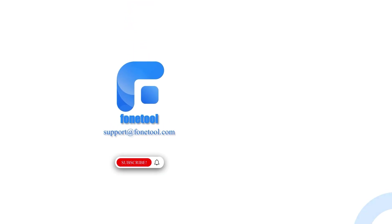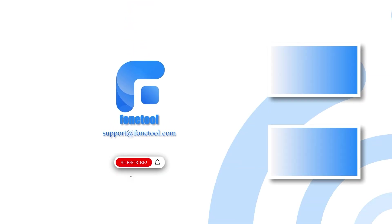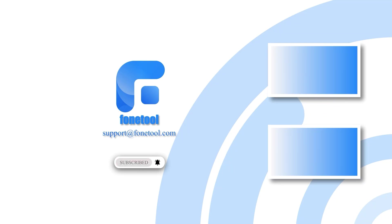If this video helped you, don't forget to like and subscribe to the PhoneTool channel for more iOS tips and tutorials. Thanks for watching, and see you next time.